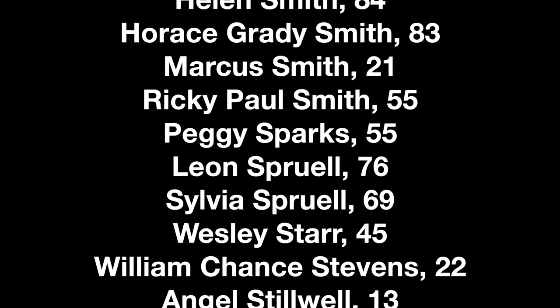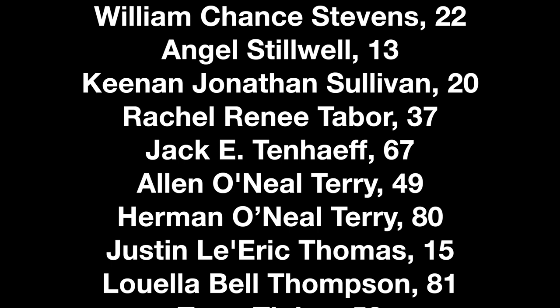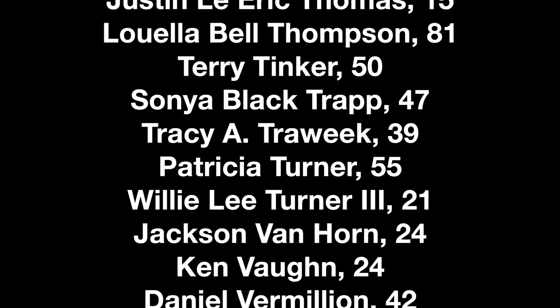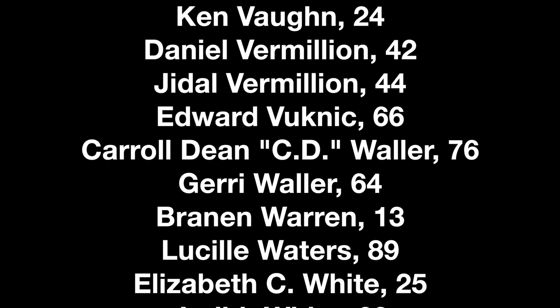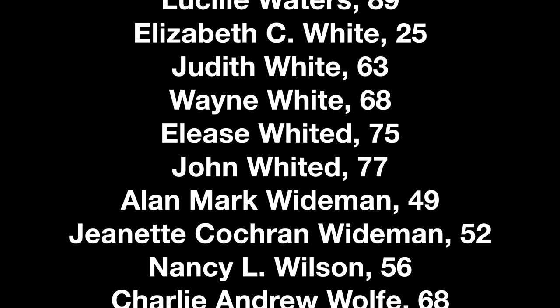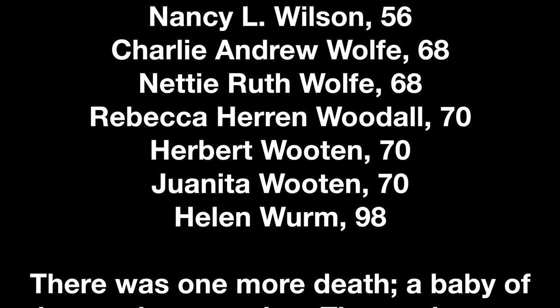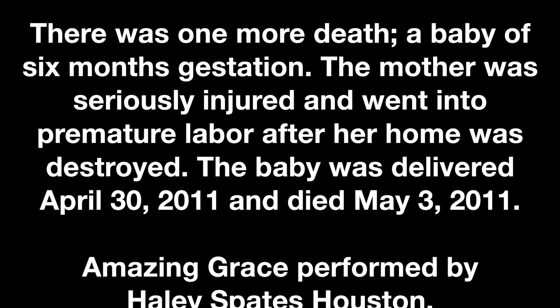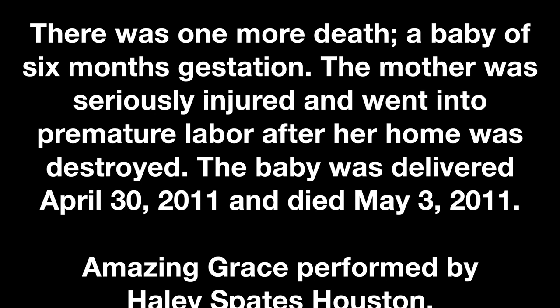When we've been there ten thousand years, bright shining as the sun, we've no less days to sing God's praise than when we first begun. Thank you.